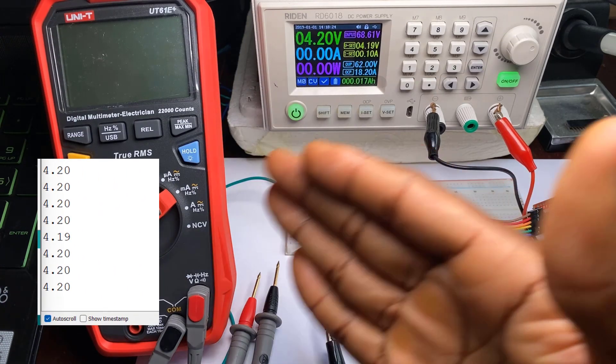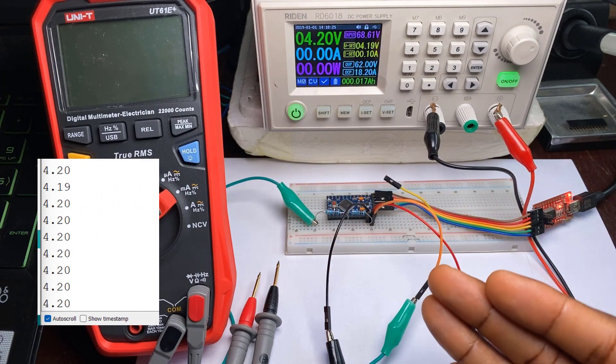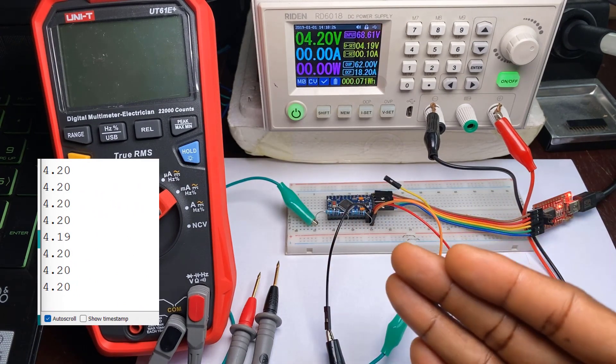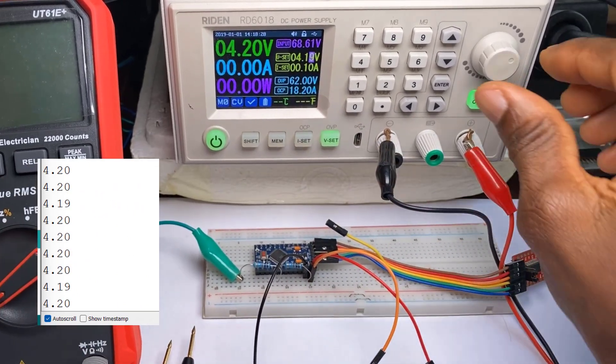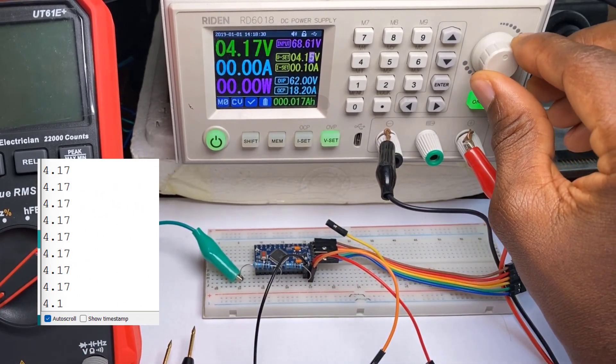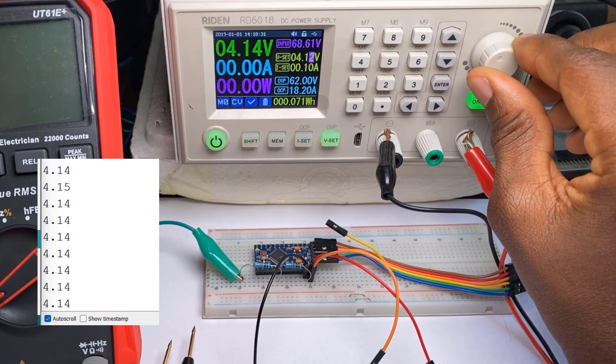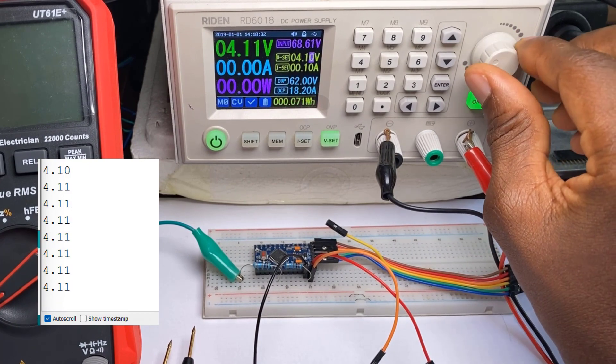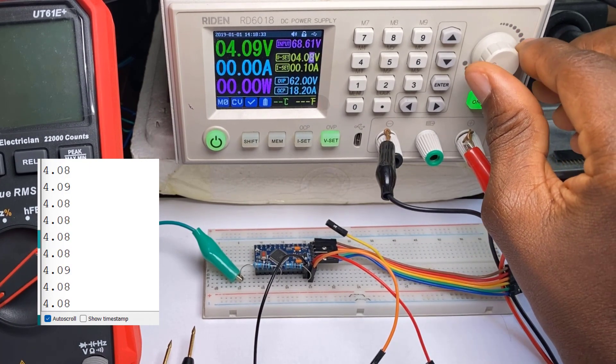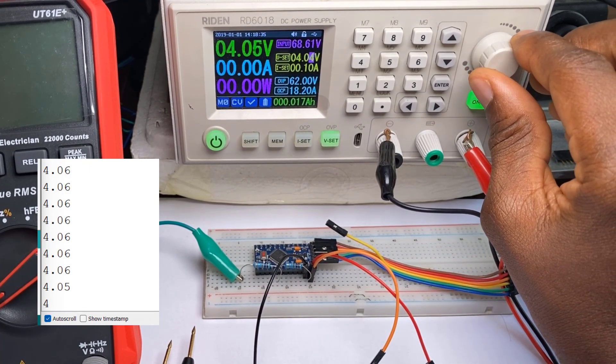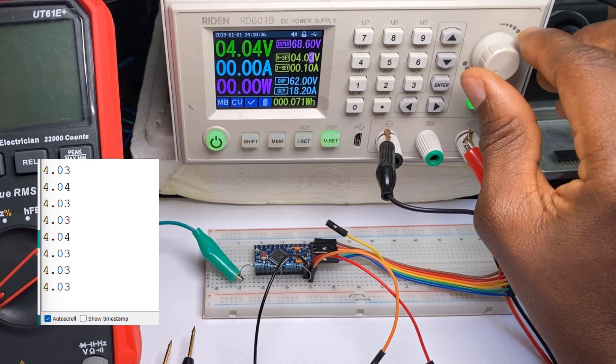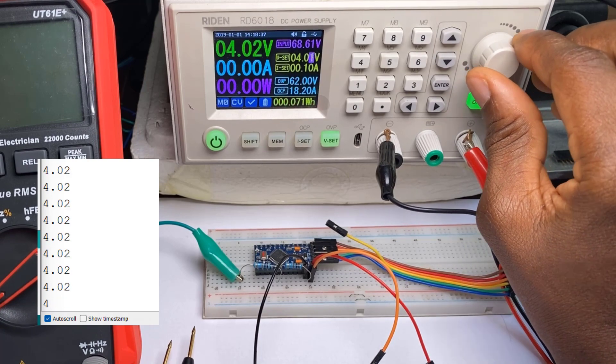So now let's begin to simulate a falling battery voltage and see the corresponding values in the serial monitor. We'll turn this on and then adjust this way, and as this falls we can also see the serial monitor values correspond to the falling values here.